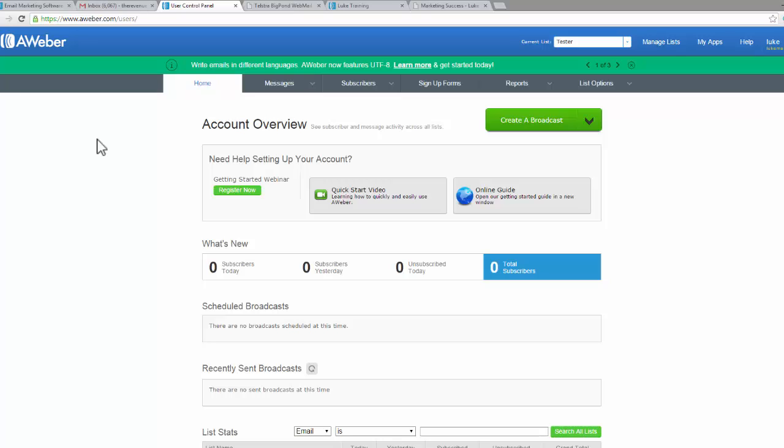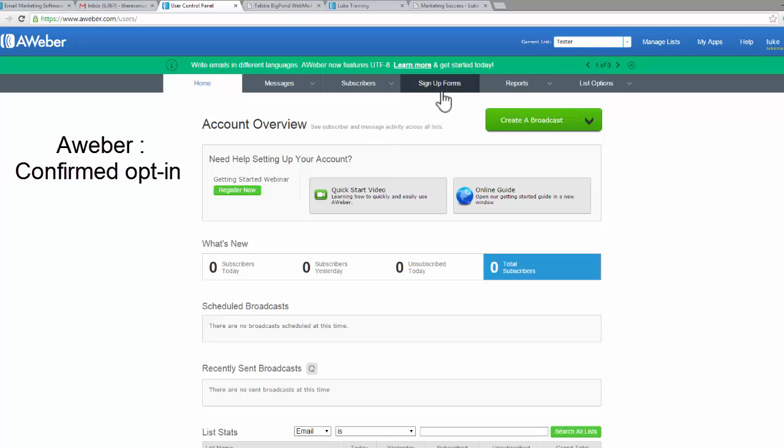Hi again, Luke here. So up until this point, we've created our first list and we've also created our first signup form.